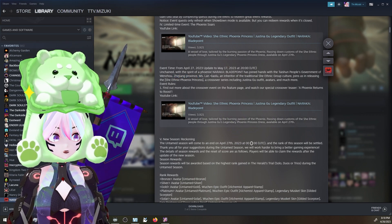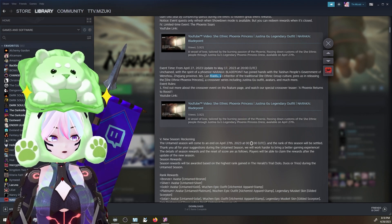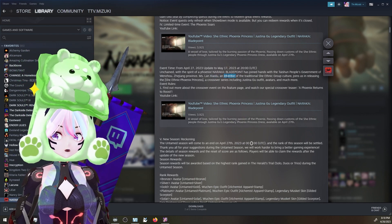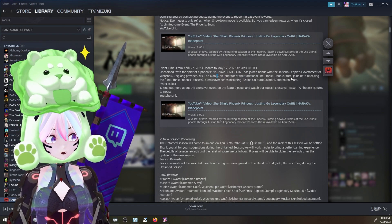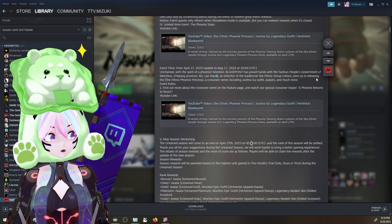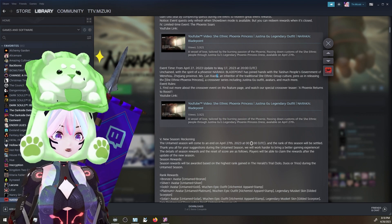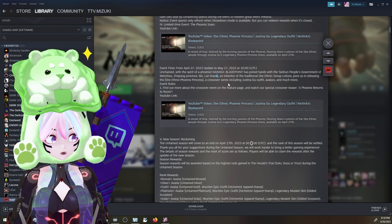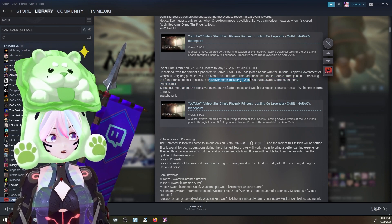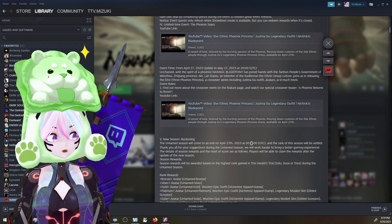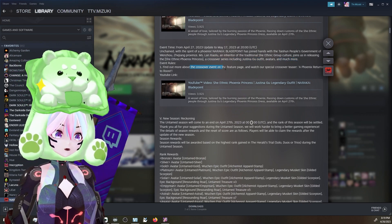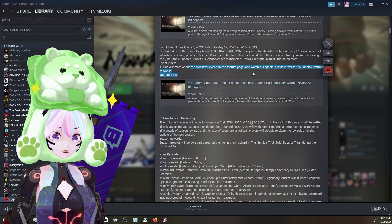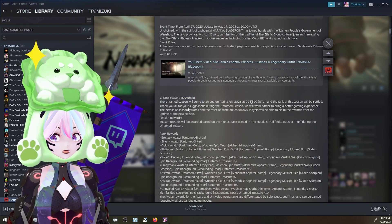We have limited time event The Phoenix Source, which is the ethnic phoenix princess. Unchained with the spirit of phoenix, Naraka Blade Point has joined hands with the Wenzhou province. I'm totally pronouncing all this wrong. An inheritor of the traditional ethnic group culture joins us in releasing the ethnic phoenix princess, a crossover series including Justina outfit, avatars, and much more. Find out more about the crossover event in the feature page. So we'll have some more stuff.